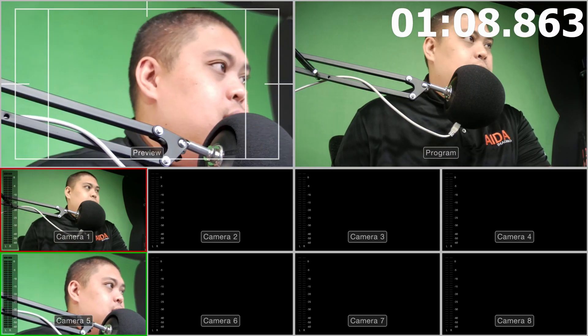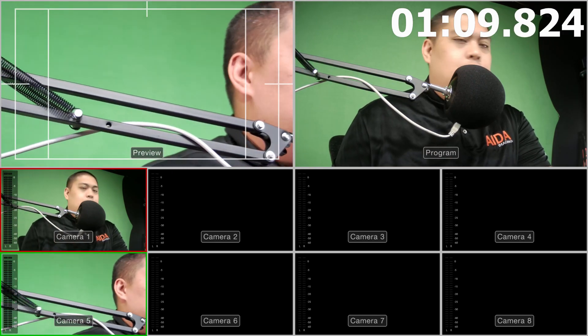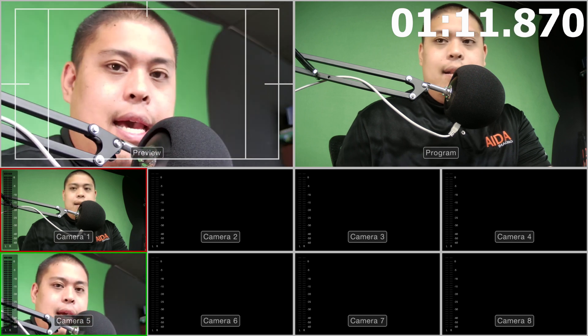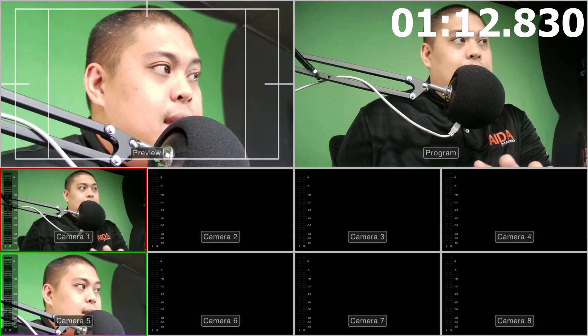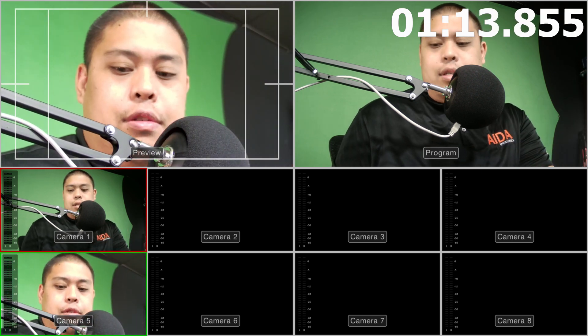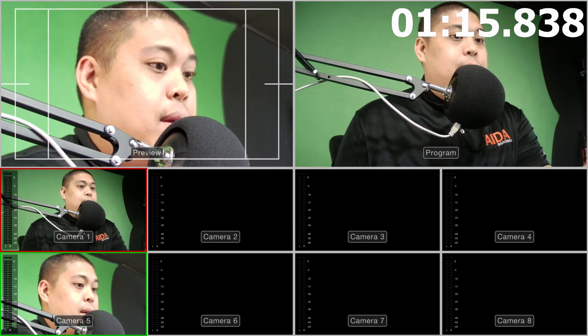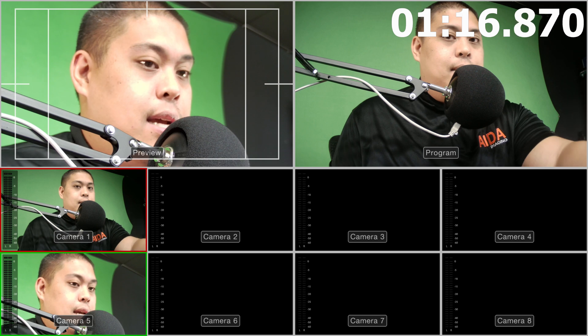Now, sometimes you'll get an issue where maybe one of the cameras is flickering or something like that. In this case, all you need to do is just make sure that the frame rate is the exact frame rate matching the ATEM switch.